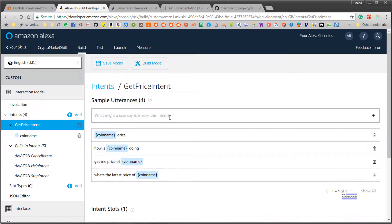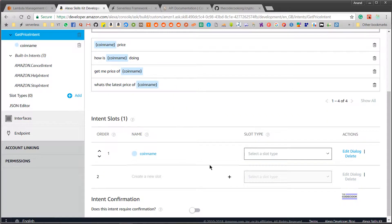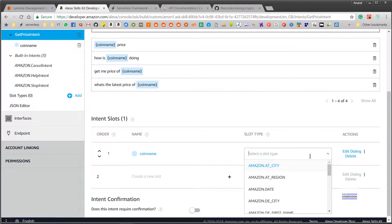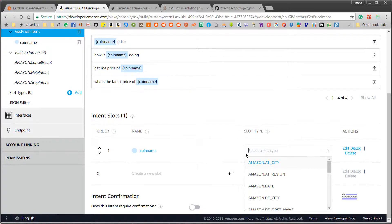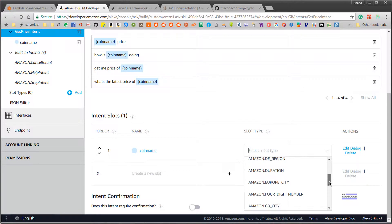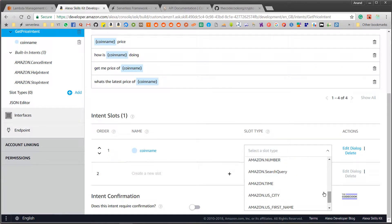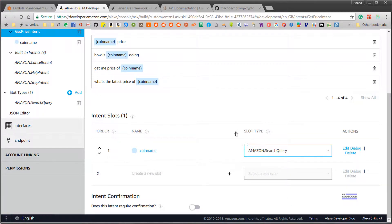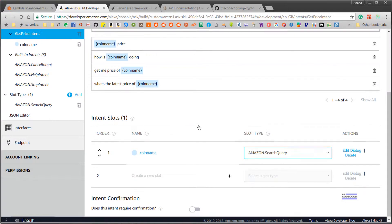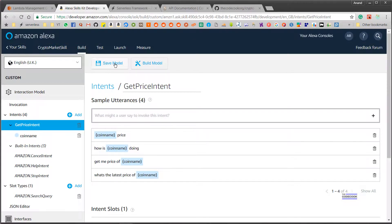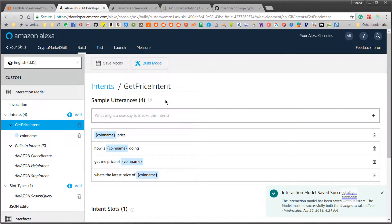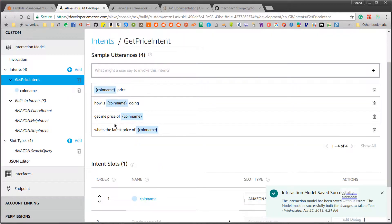Now I need to define the slot I have used. It needs a data type, just like variables have in programming languages like C++ and Java. There are a lot of them, but in our case let's stick to 'amazon.search_query'. And for now this is all taken care of.